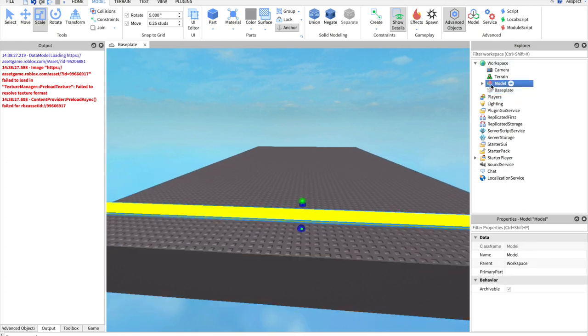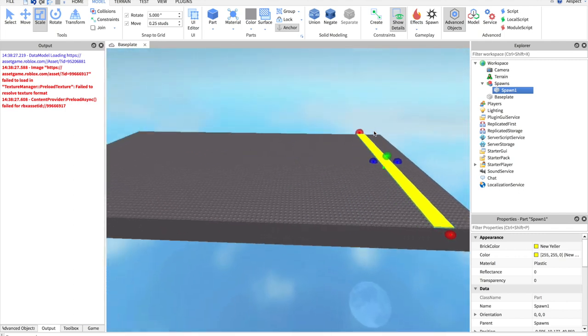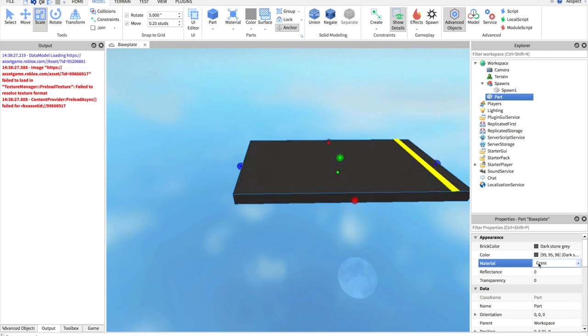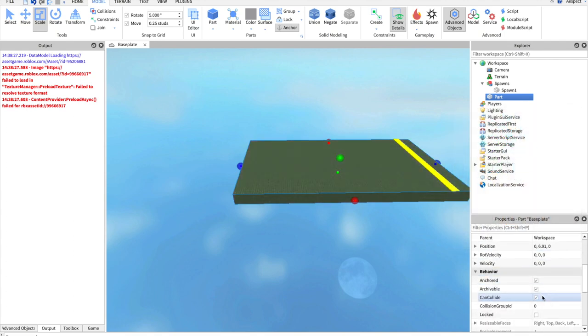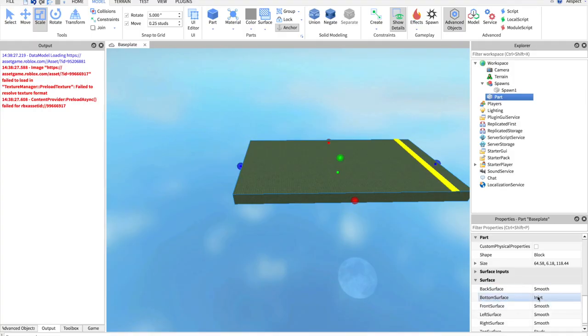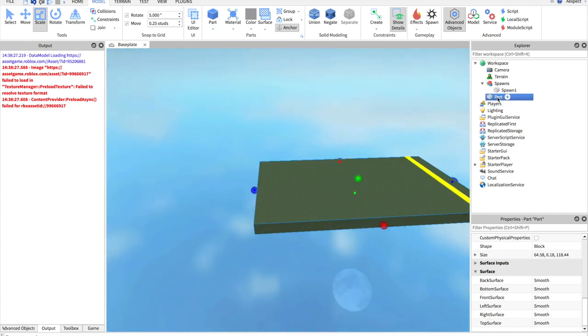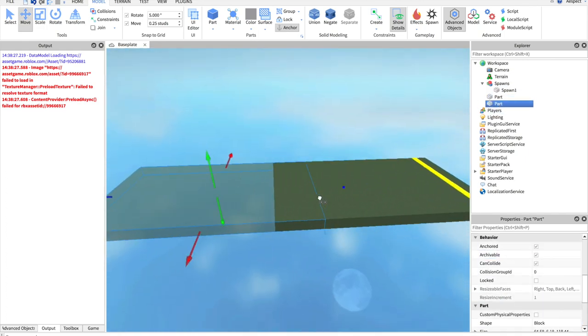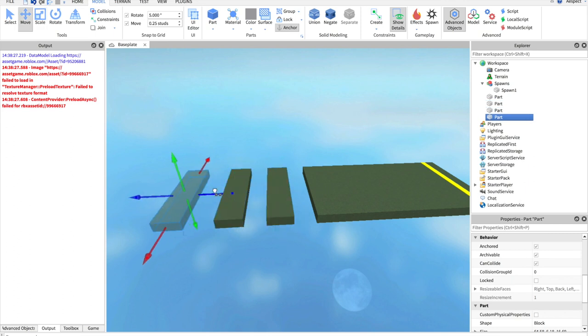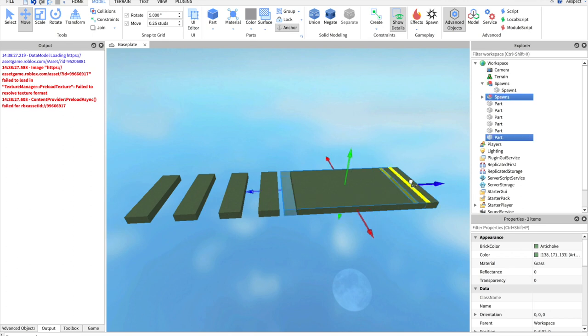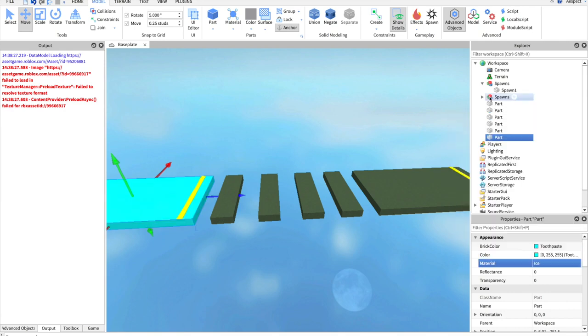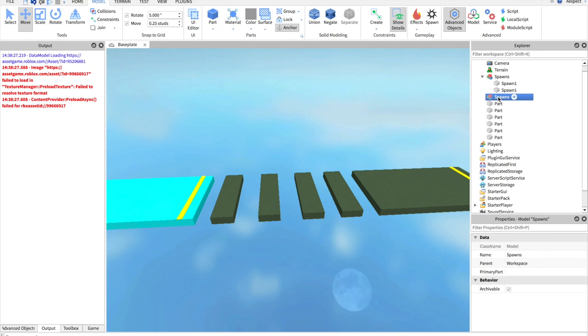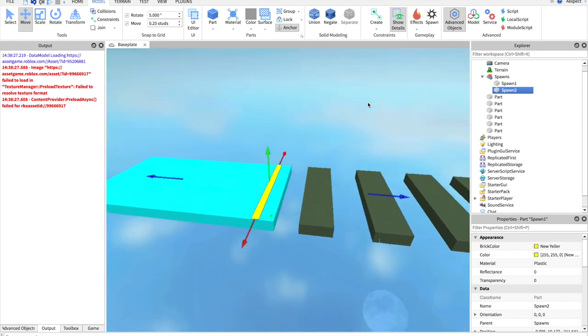Now we are going to put this in a model, and we're going to name this spawns right now. So this is spawn 1. Let's create a little example course here. Let's just rename this to parts so we don't get confused. Give it a little styling. Smooth, smooth. So this is anchored, so we are safe to duplicate and move that. We'll just make something like this for now.